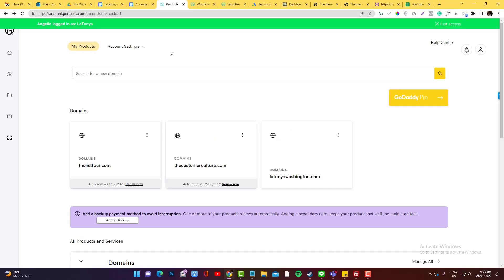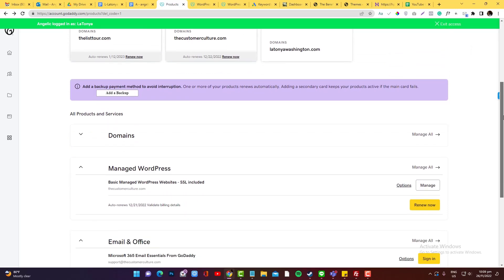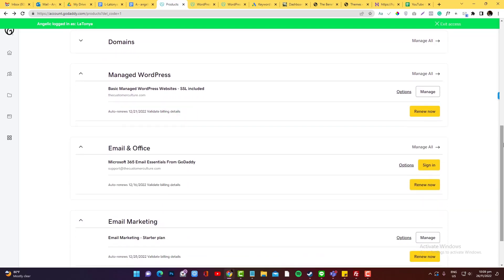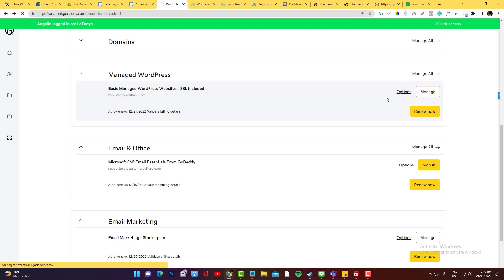So basically, you need to log into your GoDaddy account and then scroll down and look for Manage WordPress. Currently, there's only one website that has WordPress installed in this GoDaddy account. If you want to access the files of this domain, you can go into the Manage button and then you will be redirected to the hosting portal.